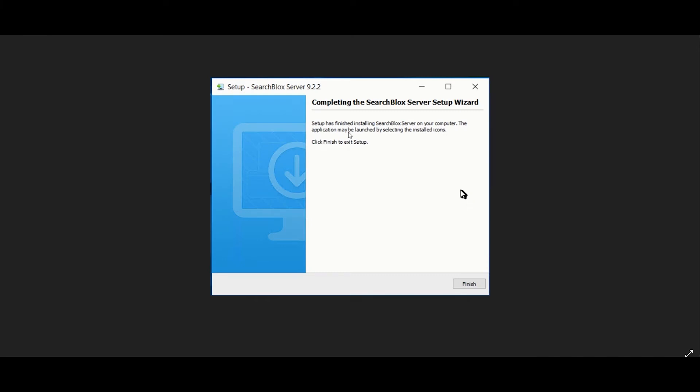After the installation is complete, as a prerequisite, set Java home and the environment path variable for Java.